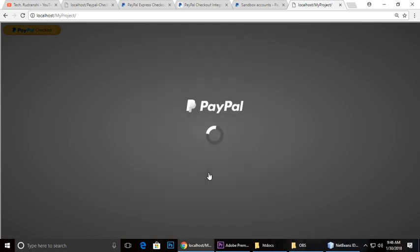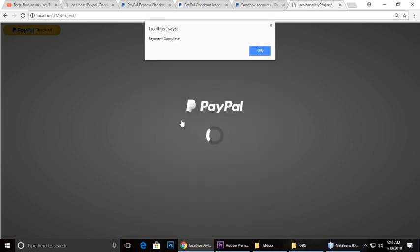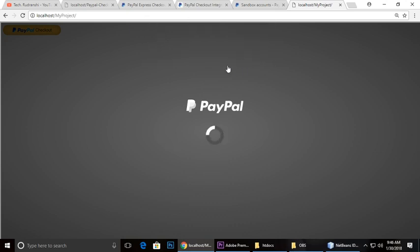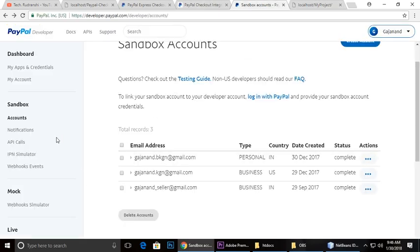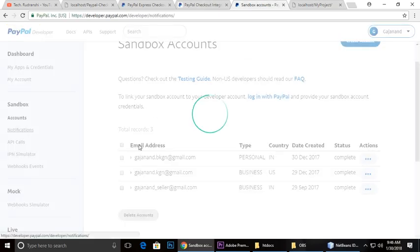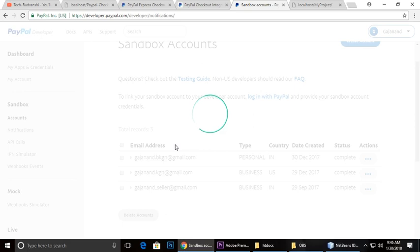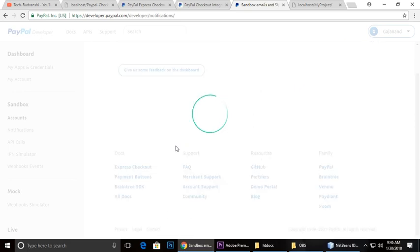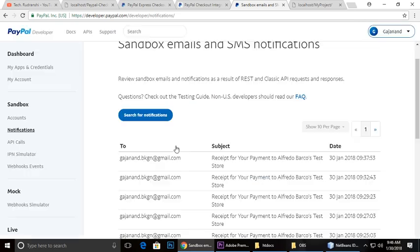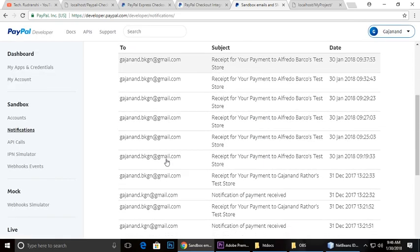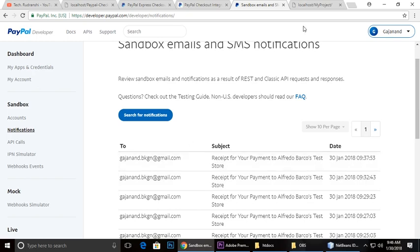When you check your notifications it will show a notification that payment has been sent to our account. You can see the receipt of the payment. So thanks for watching and please subscribe to my channel. Bye, take care.